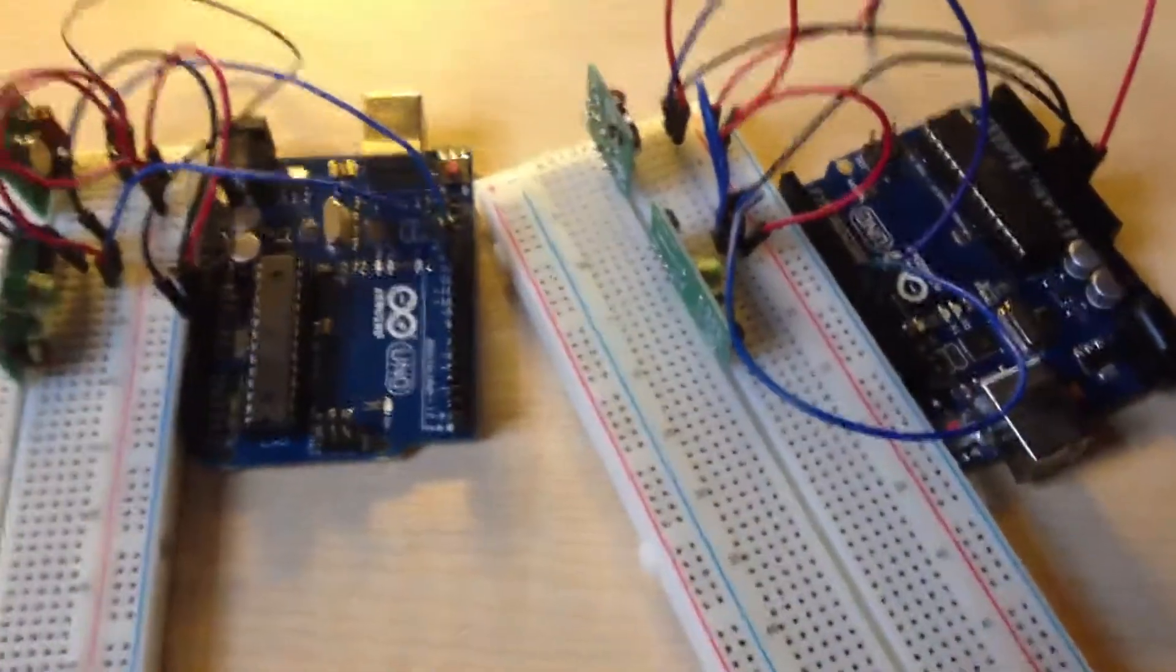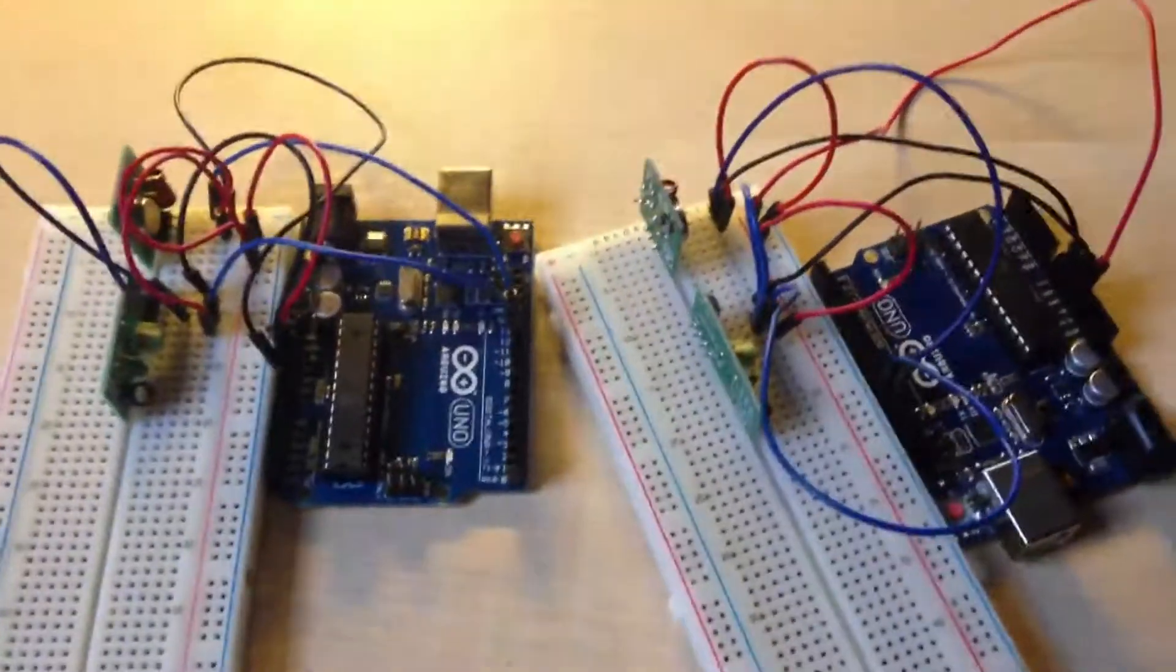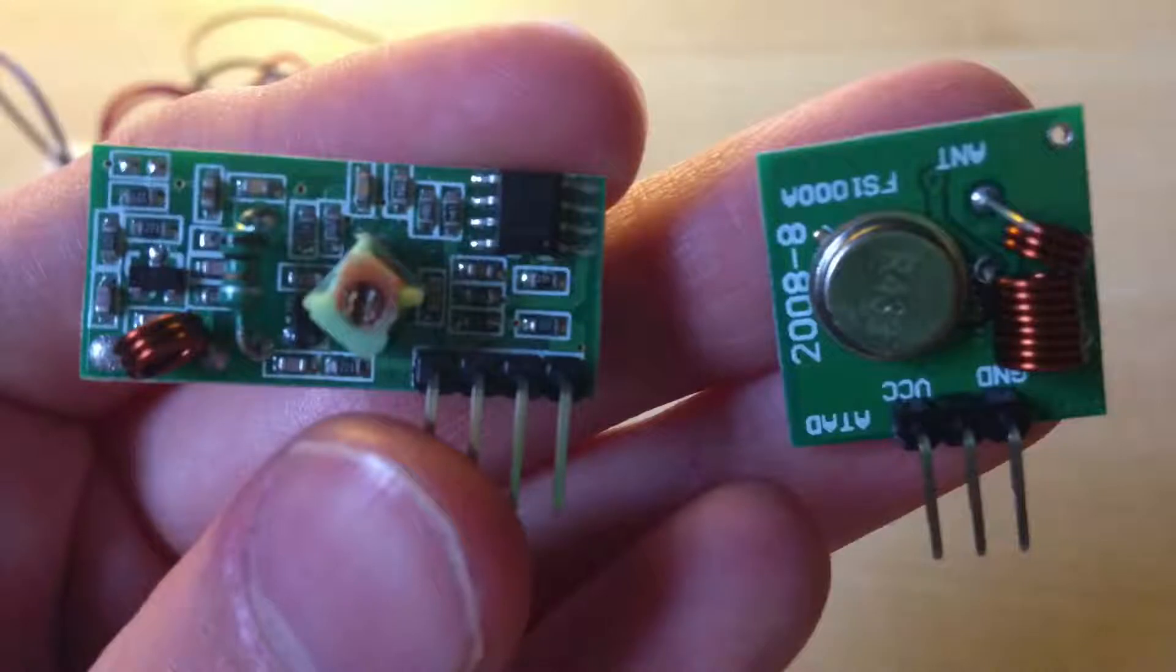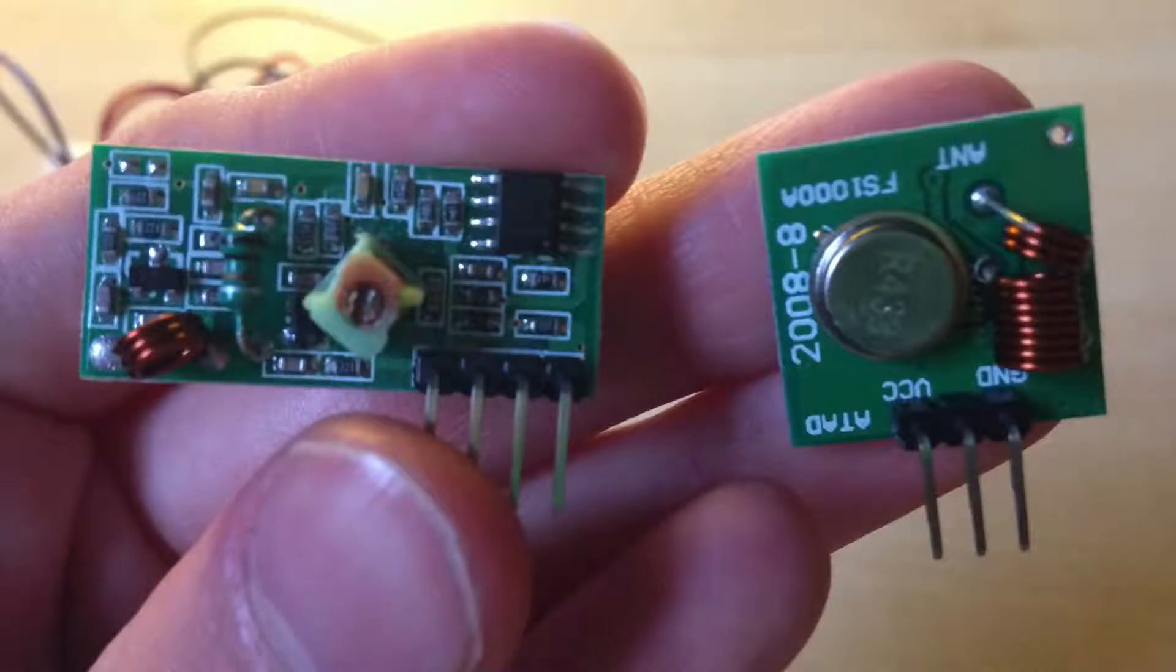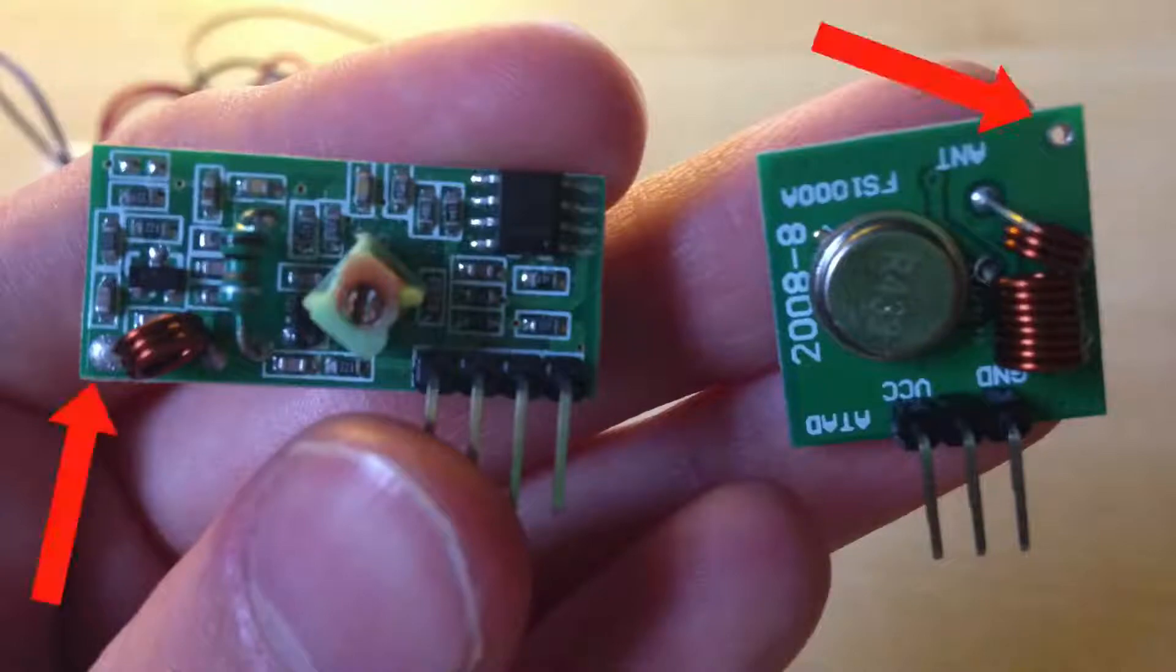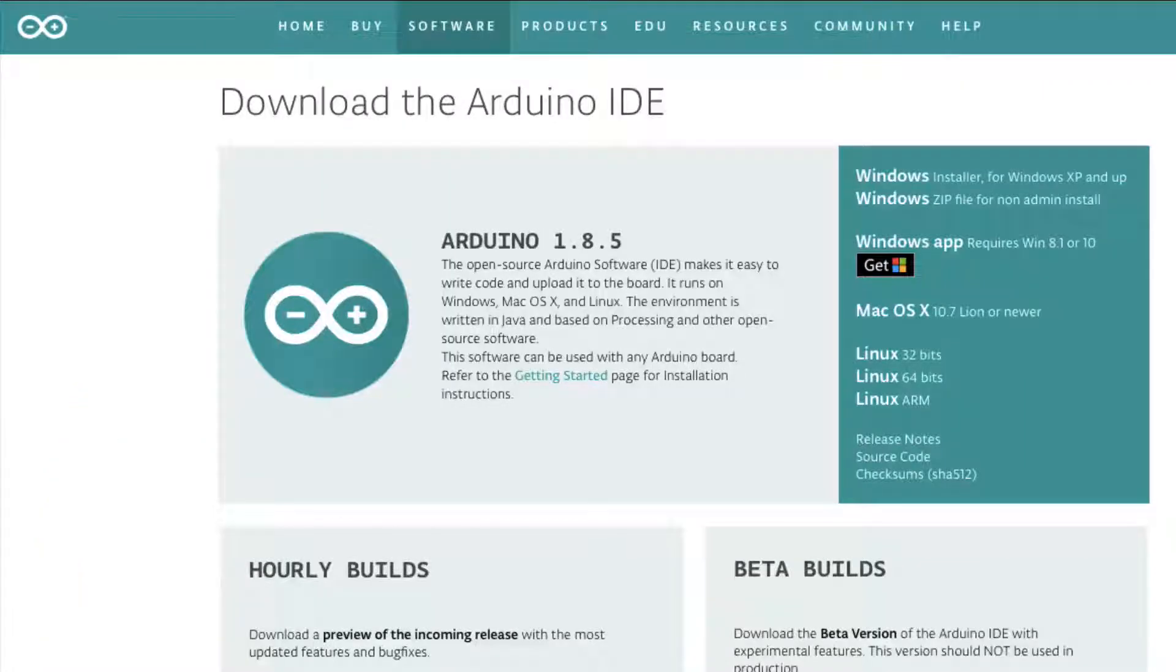And the hardware part is done. If you want, you can use an antenna for longer range, but I don't use it. If you want it, you can solder it here. Let's move to the software part.